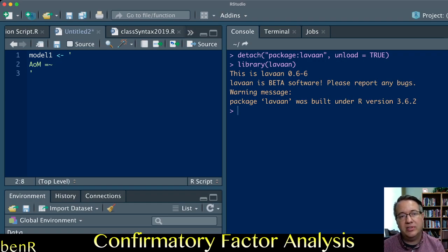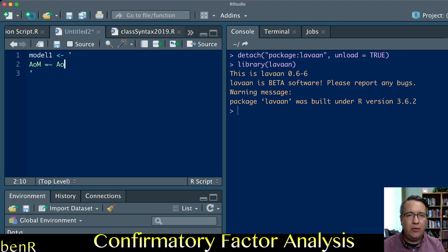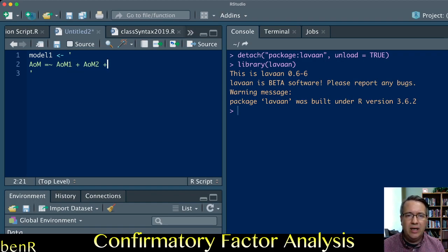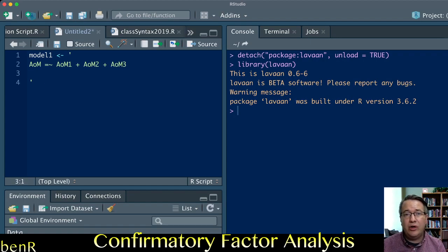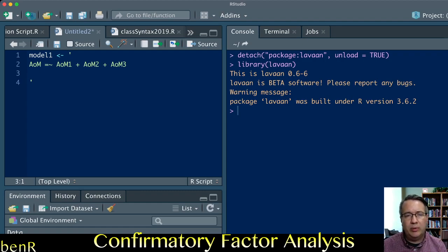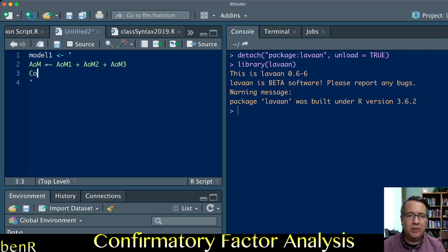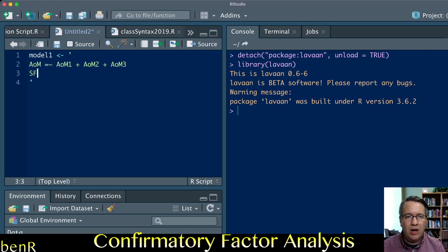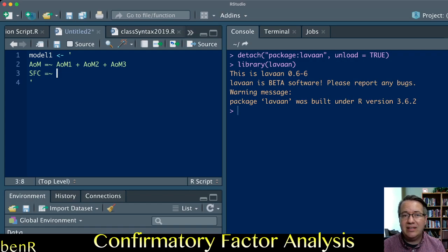These have to correspond to the names of your variables in your dataset. In my dataset I named these variables AoM1, AoM2, and AoM3. The second latent variable I'm going to fit measures people's support for political compromise. We'll call that COMP for compromise.